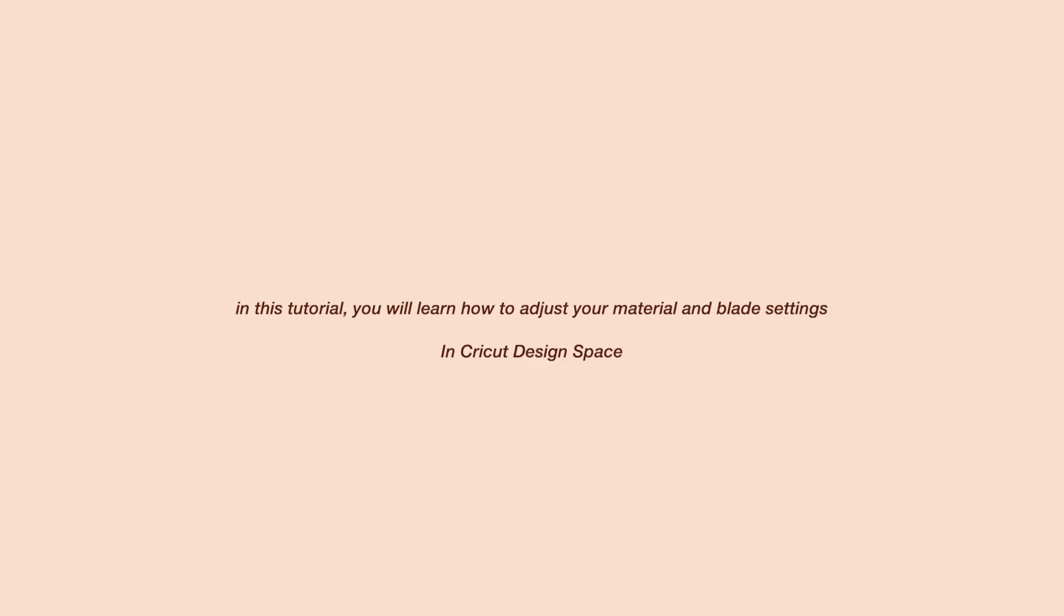Hello Cricut Crafter! In this tutorial, you will learn how to adjust your material and blade settings in Cricut Design Space.